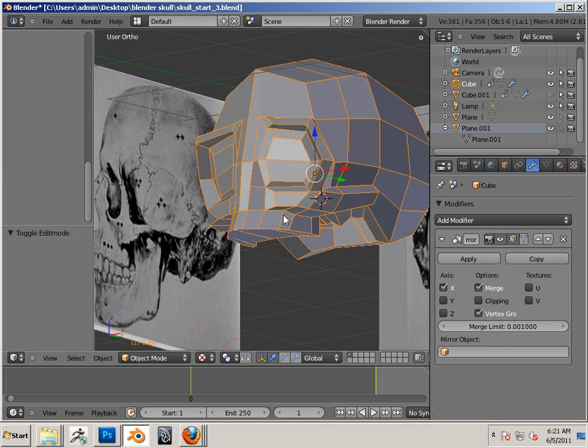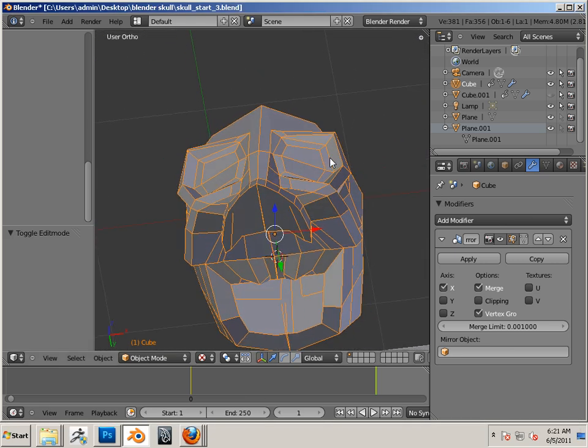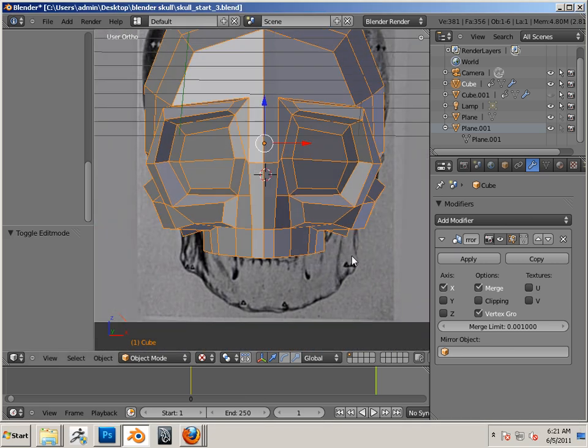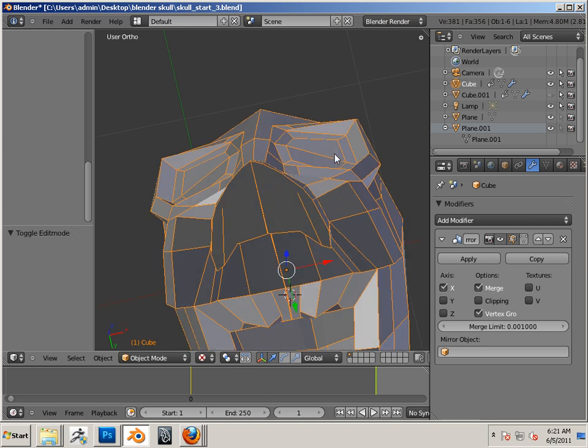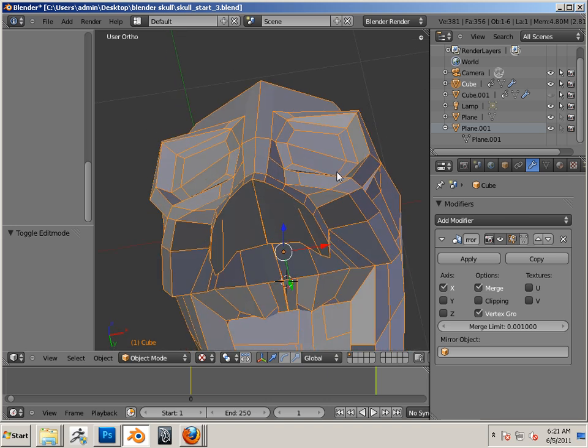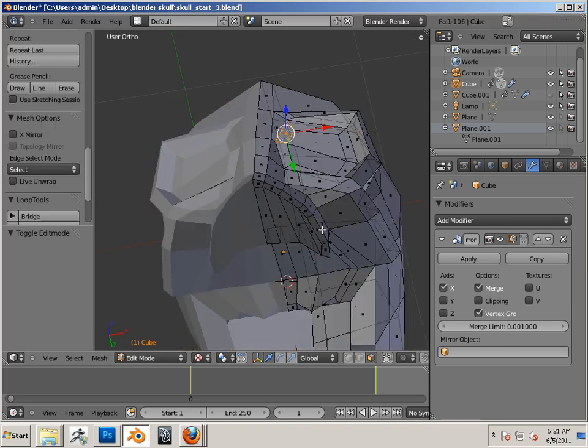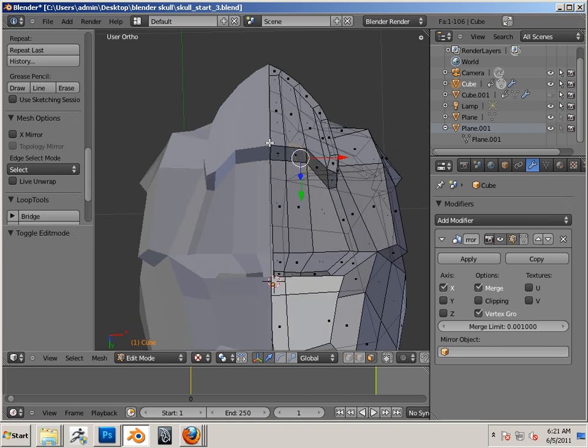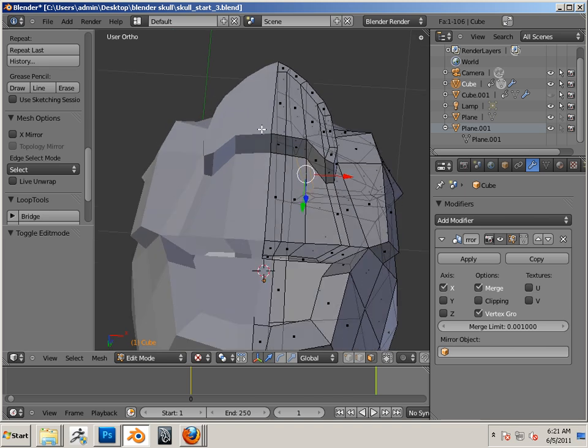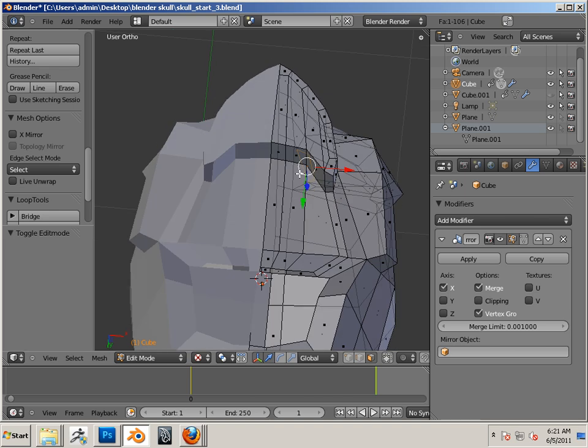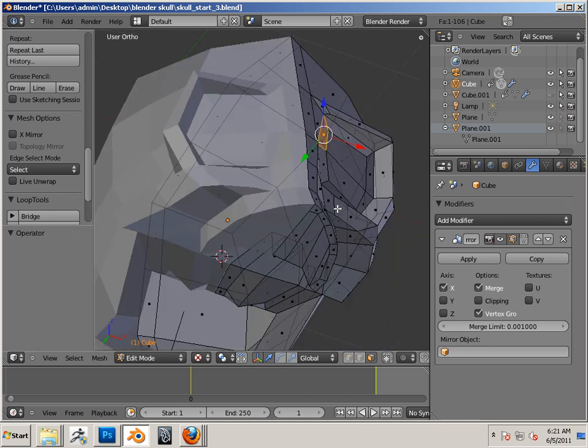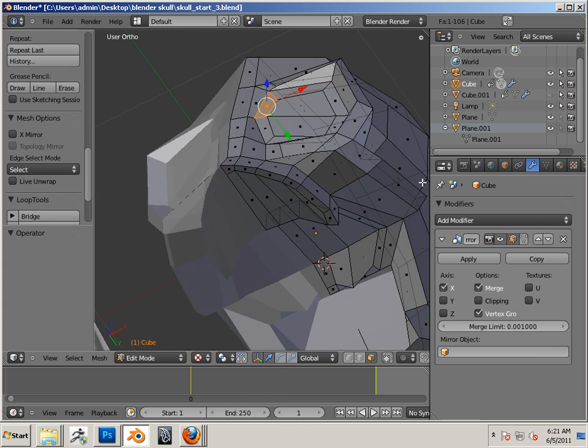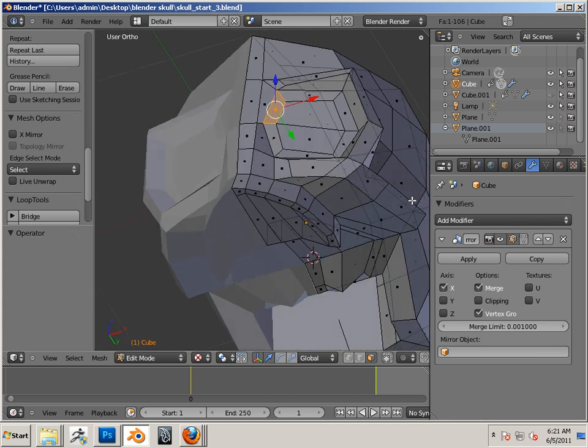Alright, so we continue. Now there's a lot of things that are happening on the skull that's happening on the midline. The nose is going to have to be developed. This bottom area needs to be developed. Those things are happening on the midline.